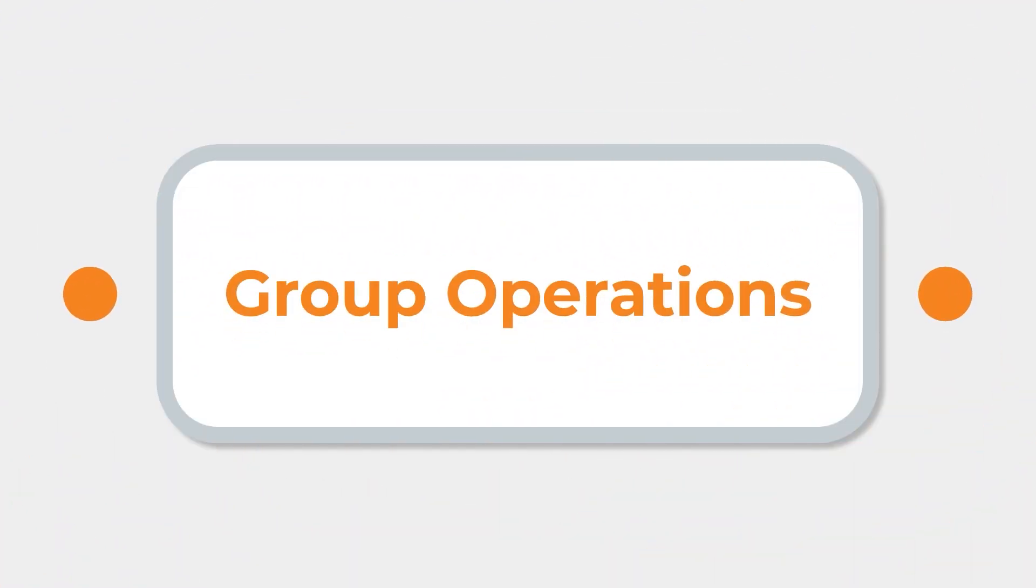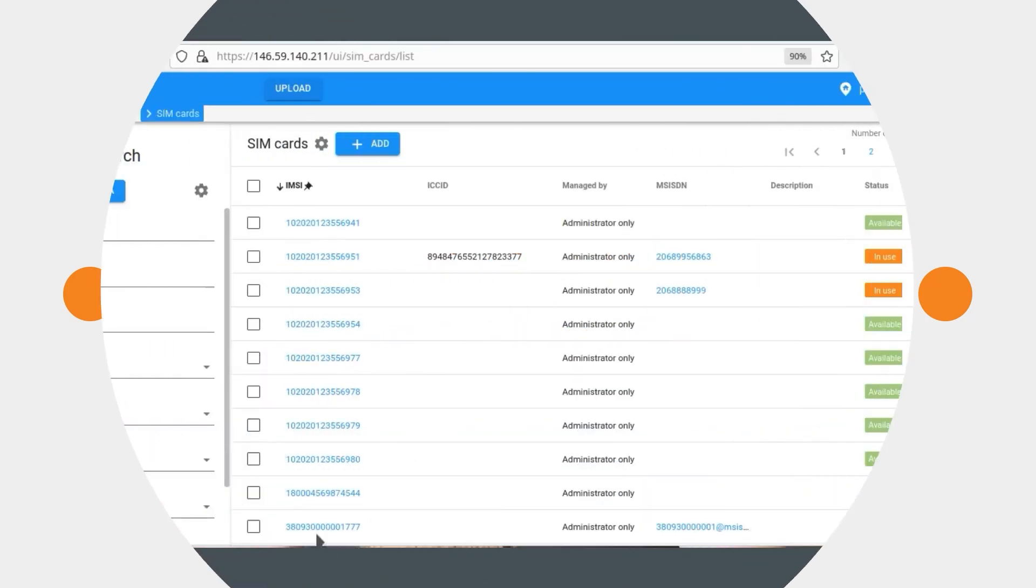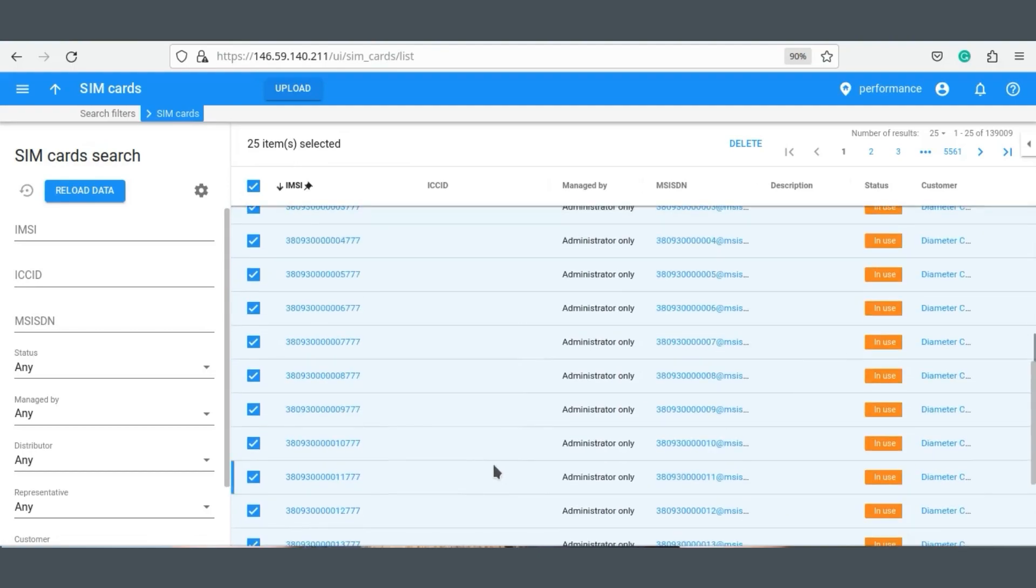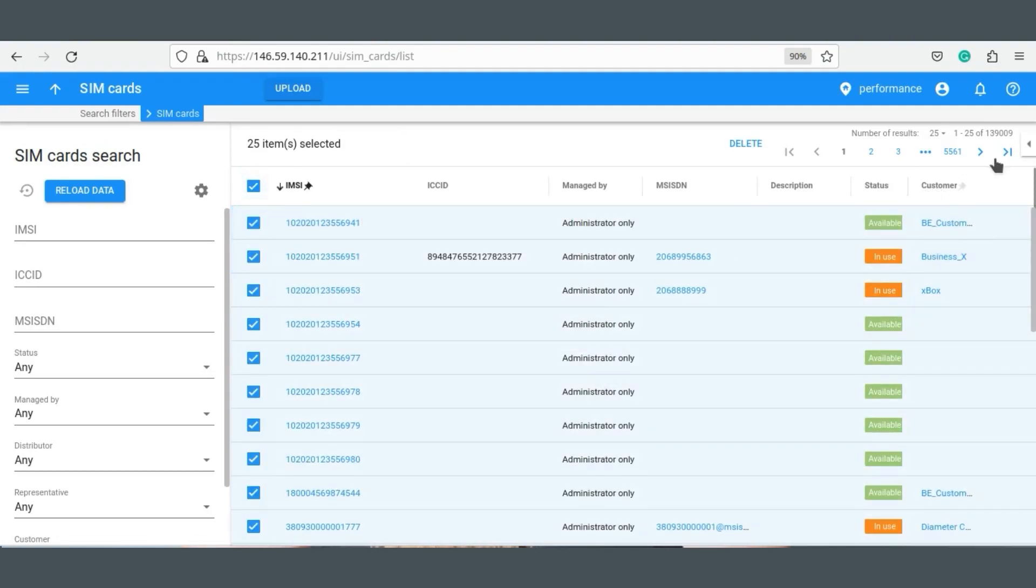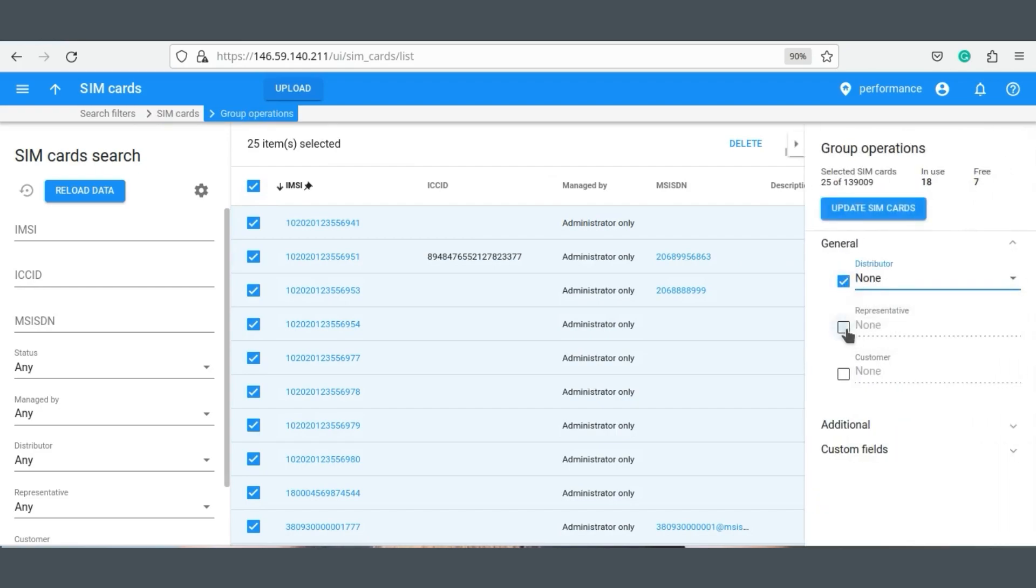And that brings me to group operations. All of the operations that you can perform with these new fields and of course with the previous existing fields can be done for multiple SIM cards at once. For example, if an administrator wants to unassign the sales partners from a group of SIM cards, they simply need to select them, then mark the representative and distributor fields as none. Now you can see that the selected SIM cards do not have any sales partners attached anymore.